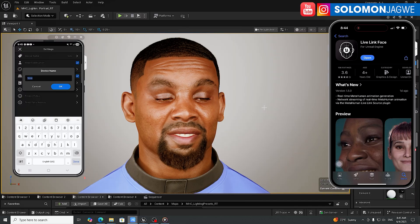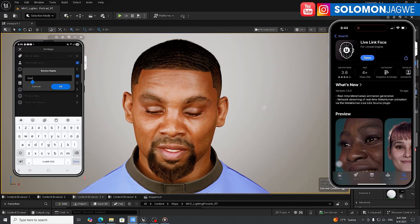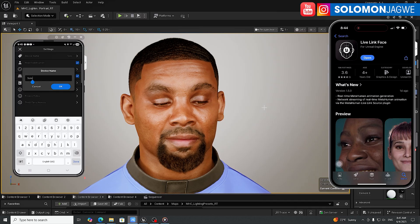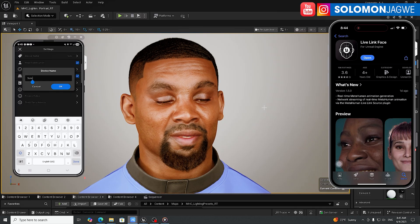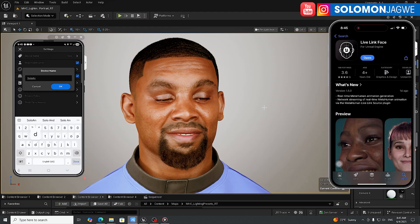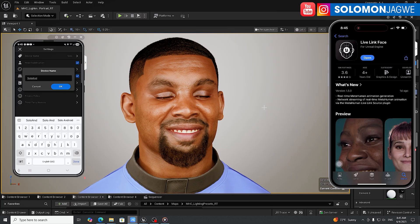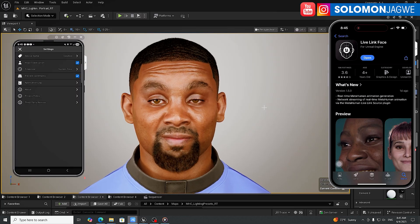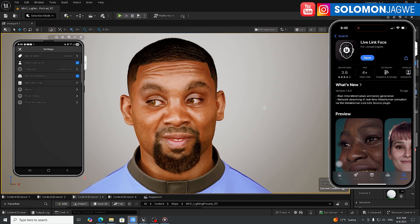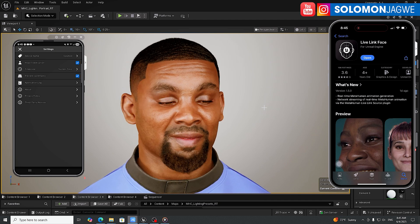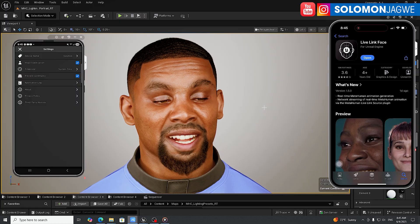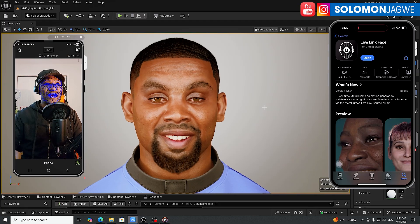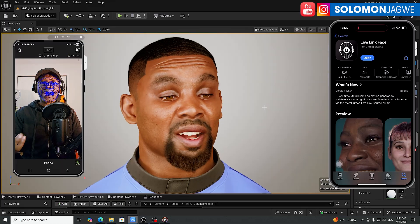I'm calling mine 'Solo Android' so I know for sure that's the stream coming from the Android phone, not the Live Link Face app on the iPhone. Click OK, then close that. You can leave everything else as the default. You can see the face tracking — there's a slight delay, but we'll find out how good the quality really is.